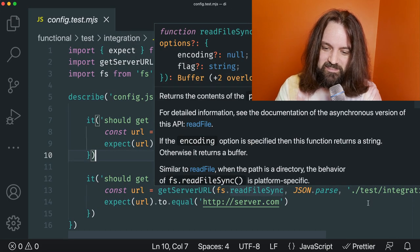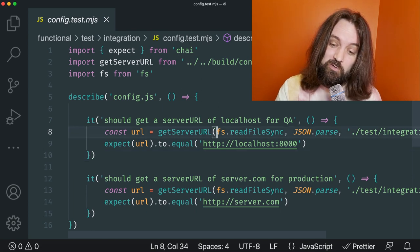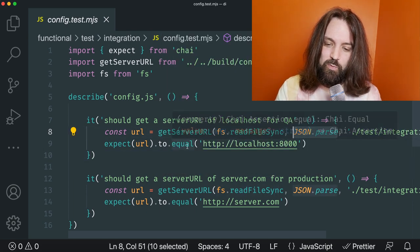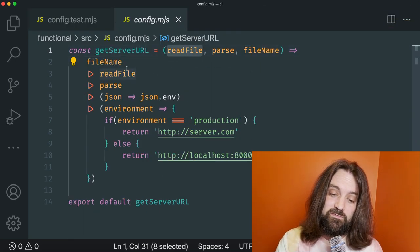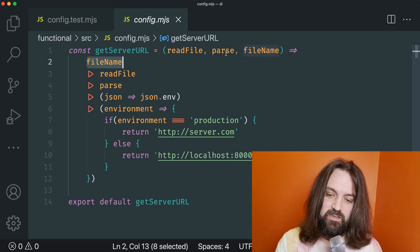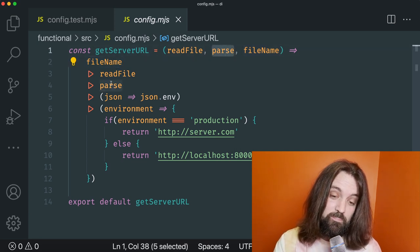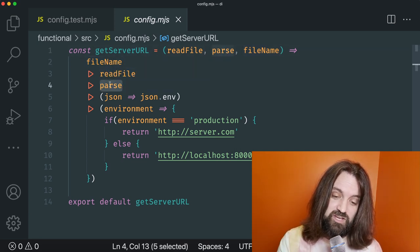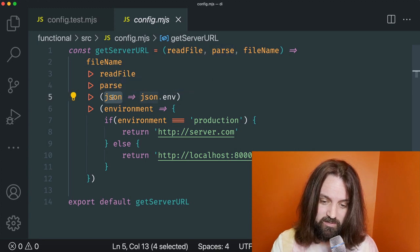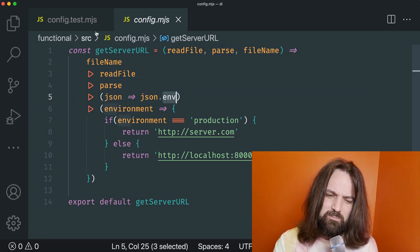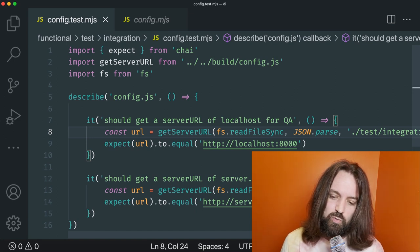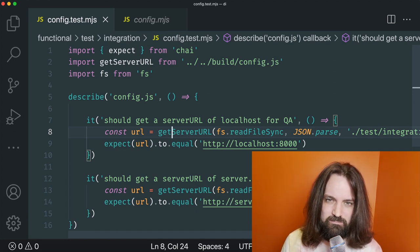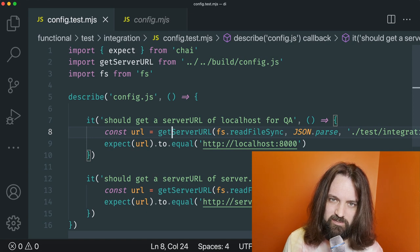For functional integration testing, you'll notice it's the exact same thing. We give it a real read file function and a real JSON parse. So when it goes into get server URL, it takes that read file — the fs.readFileSync — reads from disk, then takes JSON.parse which parses the string as JSON, and pops it out, snagging off the environment. Same concept, but this tests the actual integration with concretes. Dependency injection in functional programming is just passing arguments to a function.